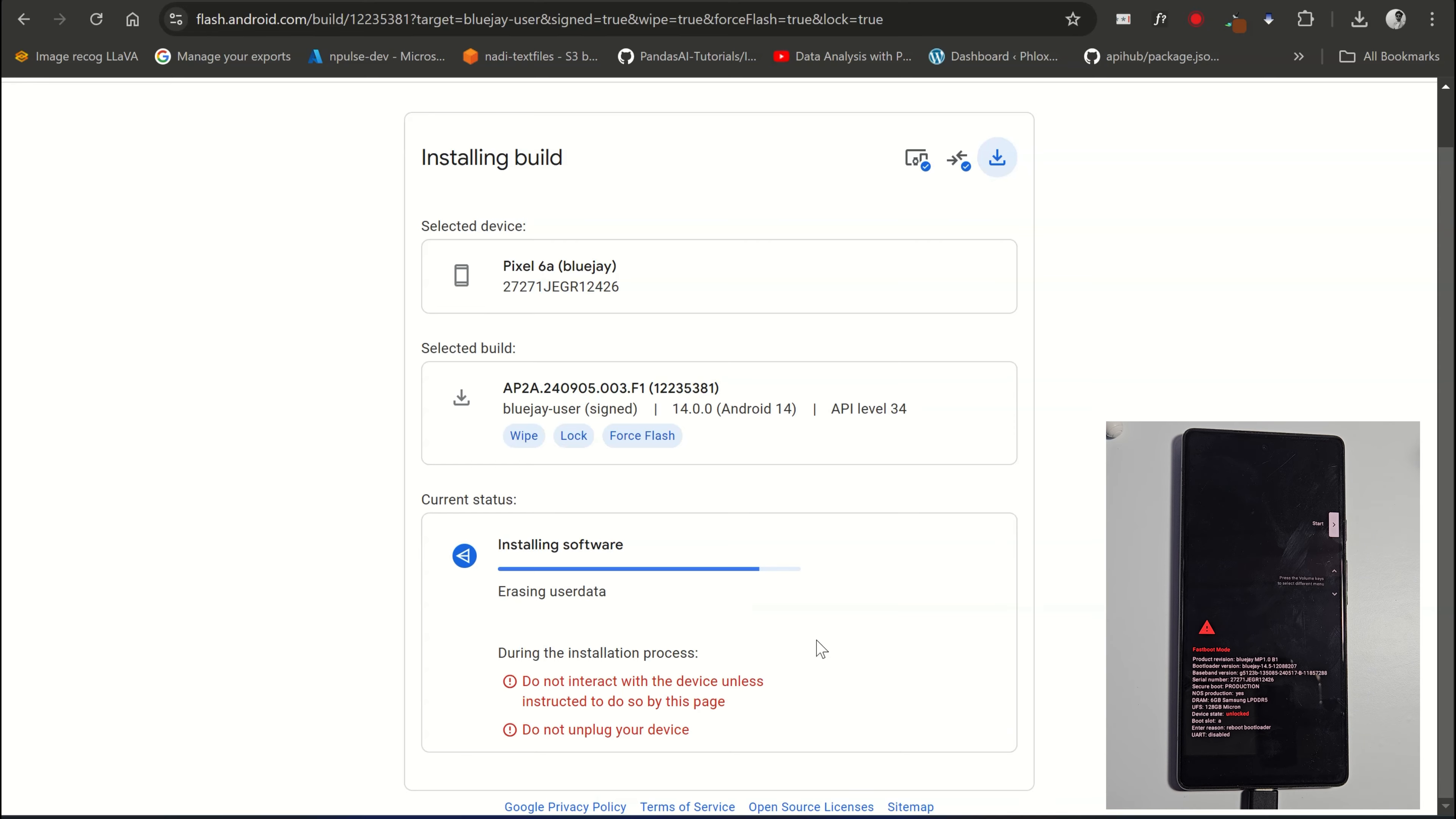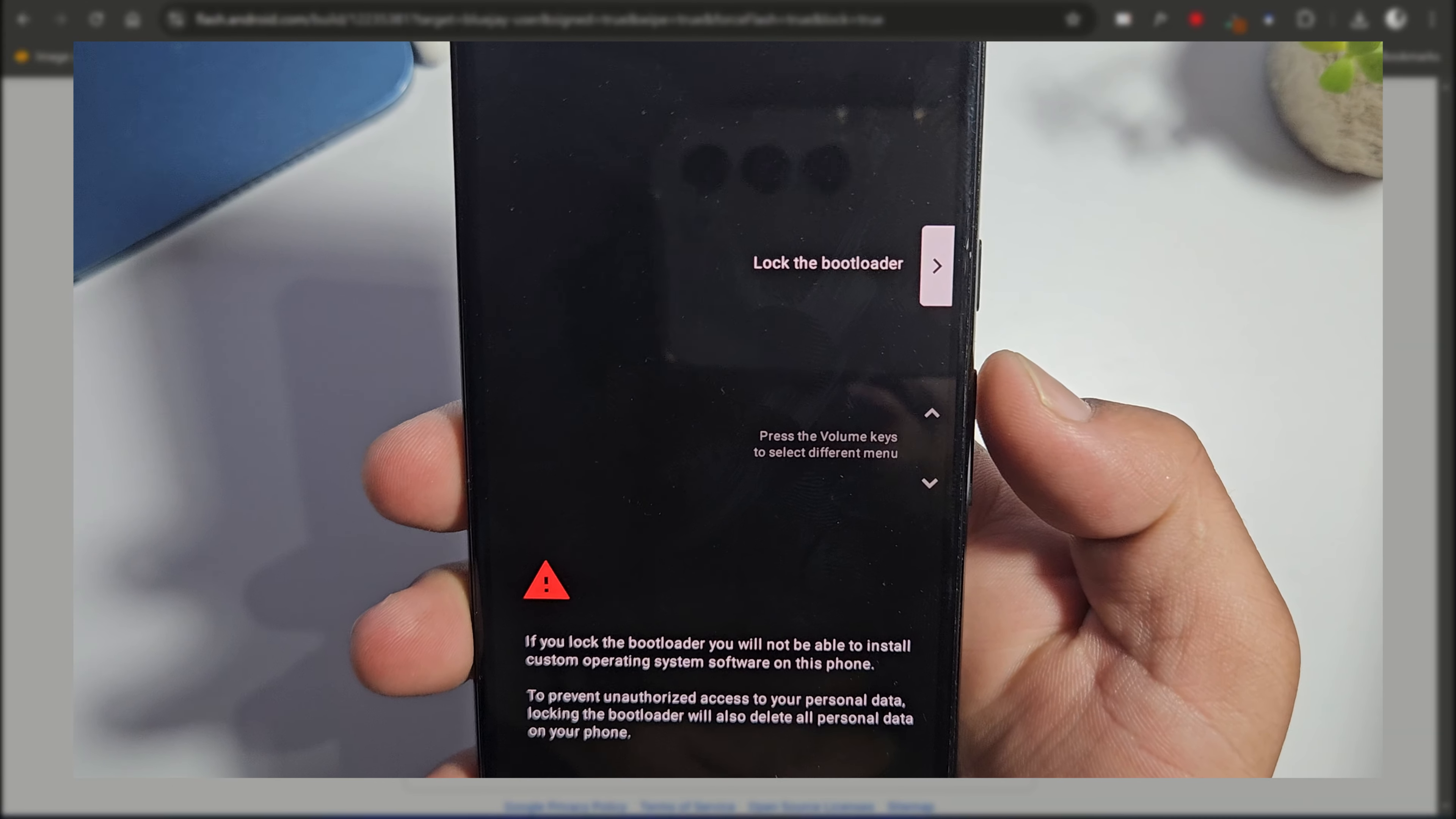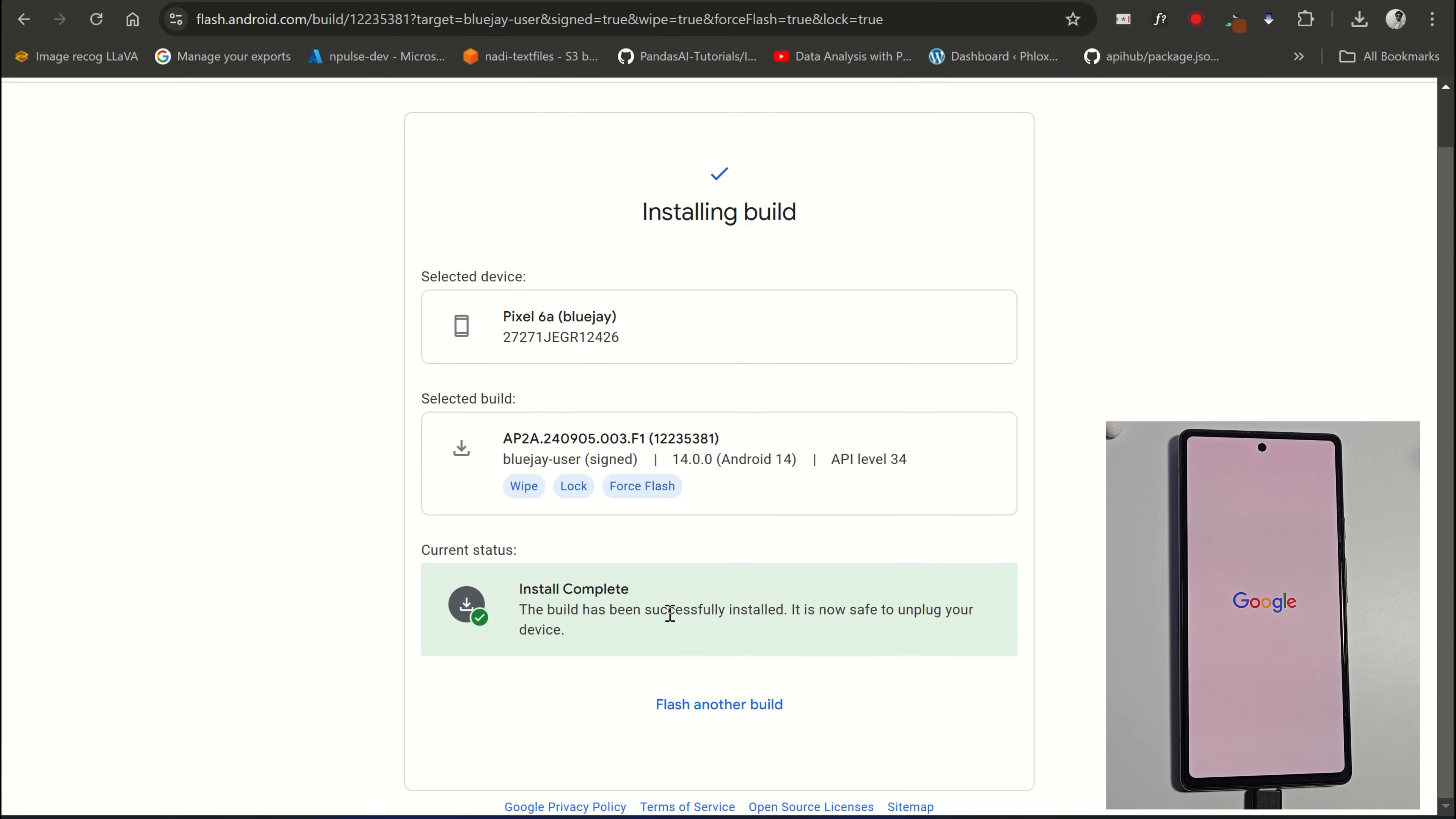Now as you can see, the process is asking to lock the bootloader. So click on the Start button, and on the device, press volume up or volume down button to change the option to Bootloader. And here we have the Lock the Bootloader option. Simply press the power button to lock it.